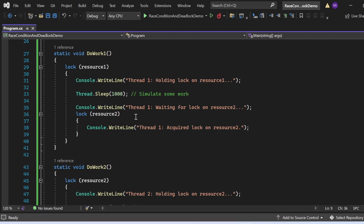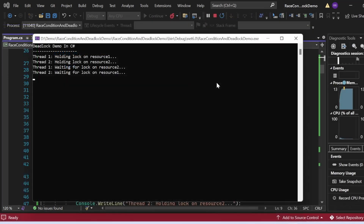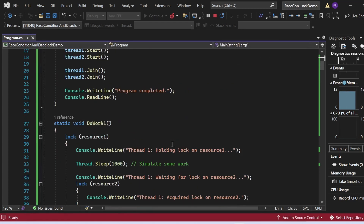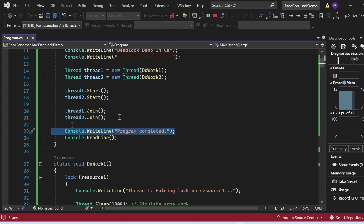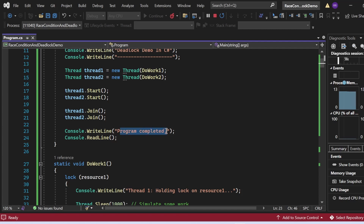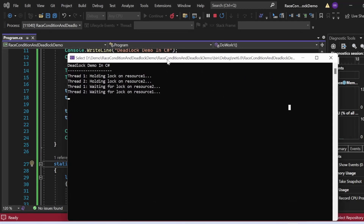Let's run this example. The output shows: thread one holding lock on resource one, thread two holding lock on resource two, thread one waiting for lock on resource two, thread two waiting for lock on resource one. Resource two is held by thread two while thread one is waiting, and resource one is held by thread one while thread two is waiting — causing a deadlock situation. That's why the 'program completed' statement never gets printed; the program gets stuck.